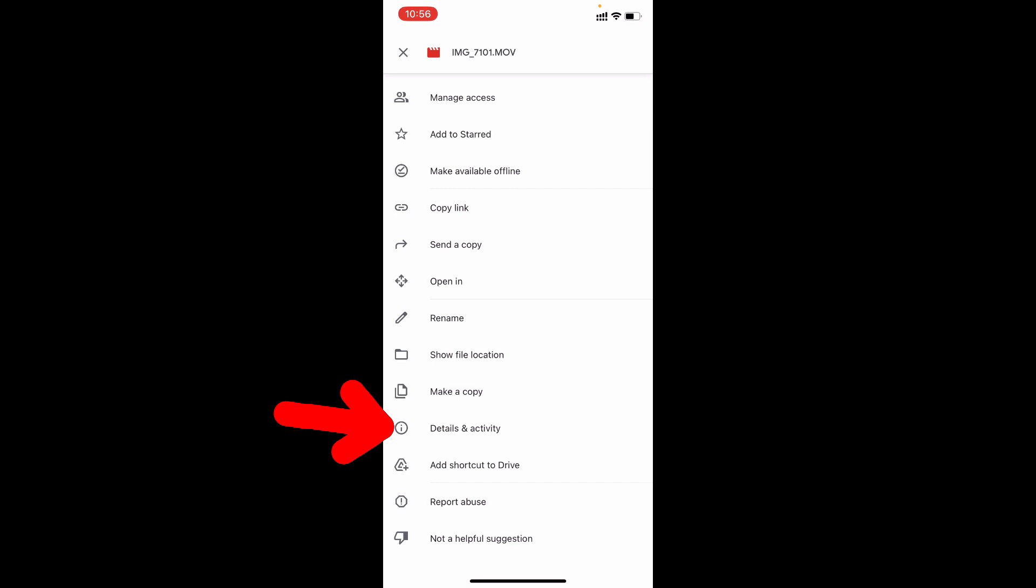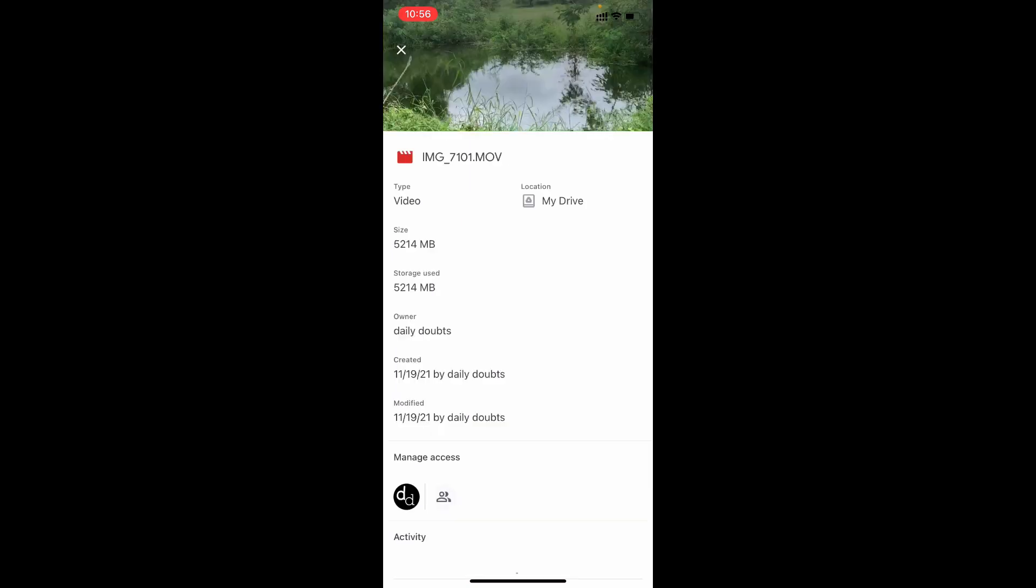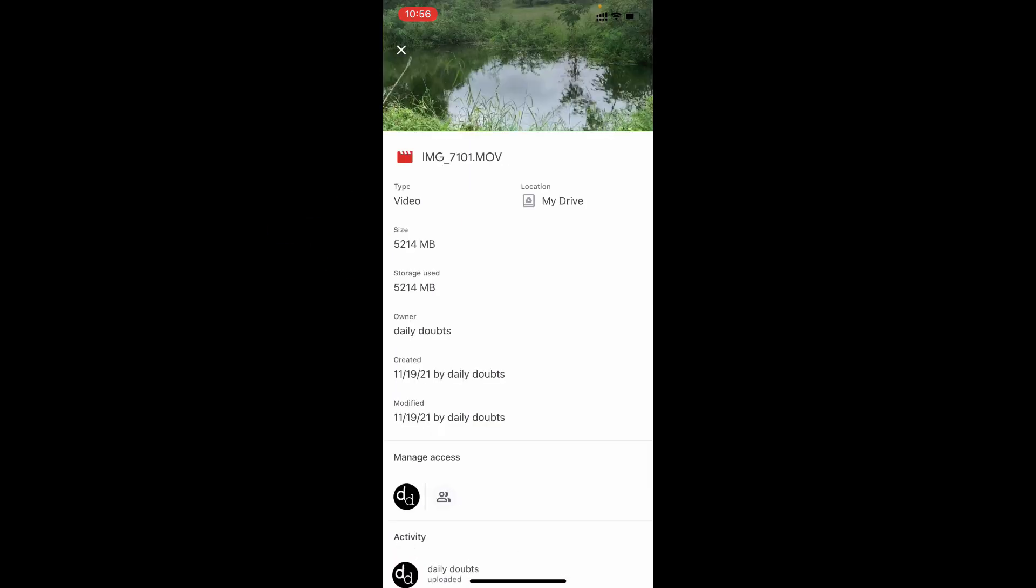Go to details and activity. Here you can see the video size is 5214 MB, which is almost 5.2 GB.